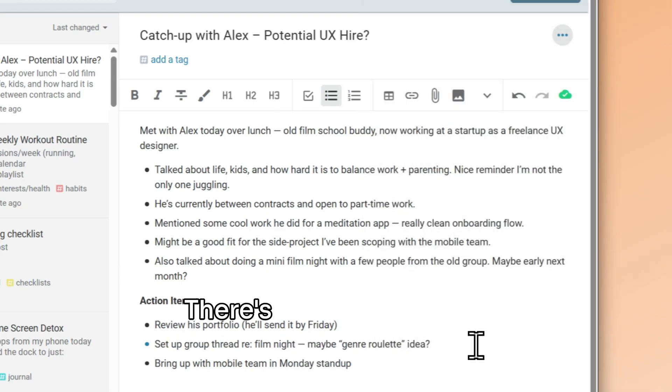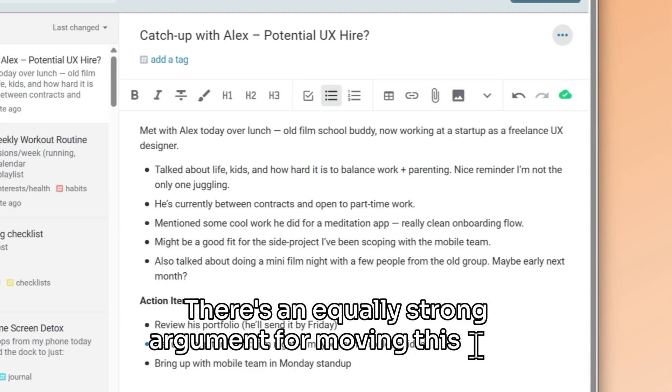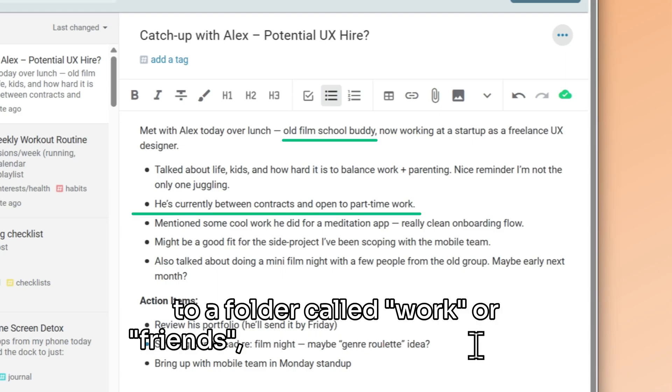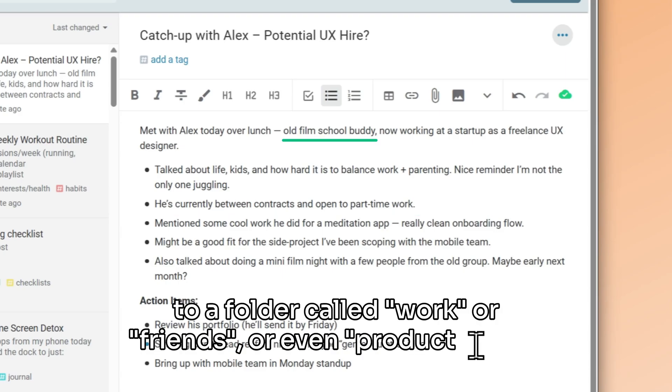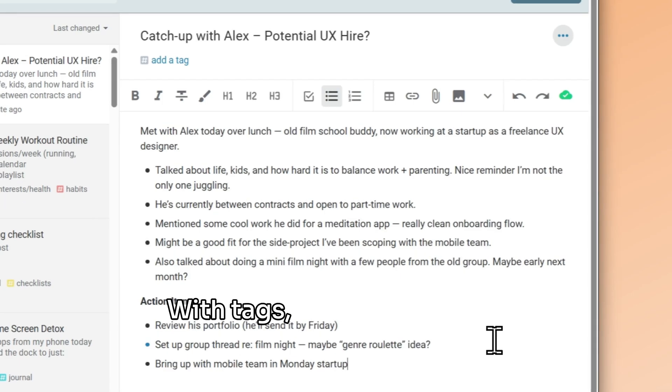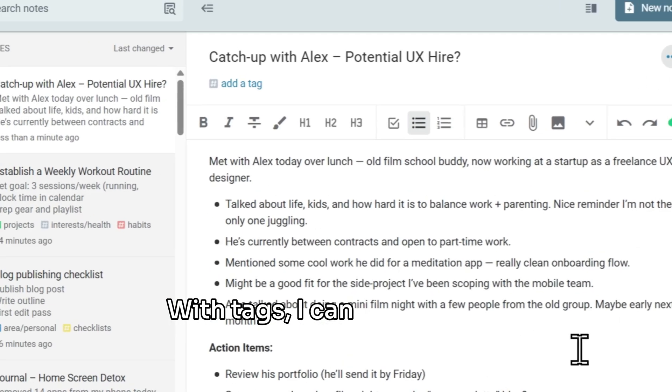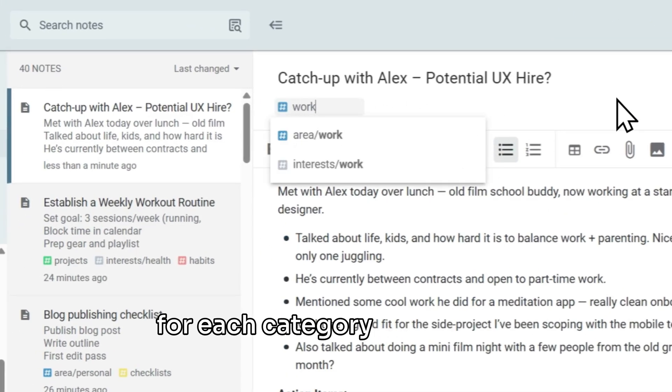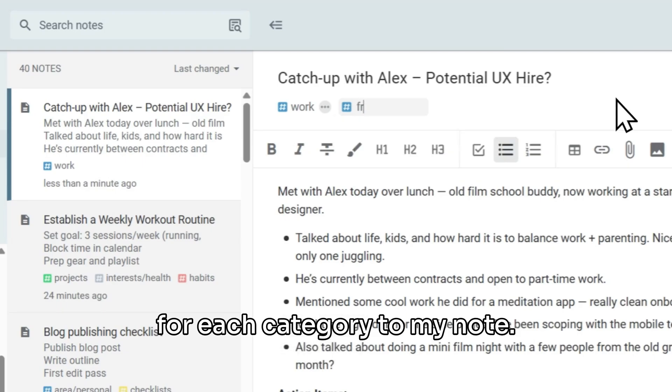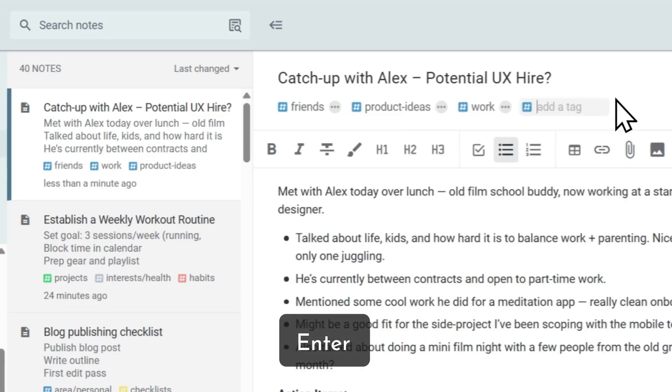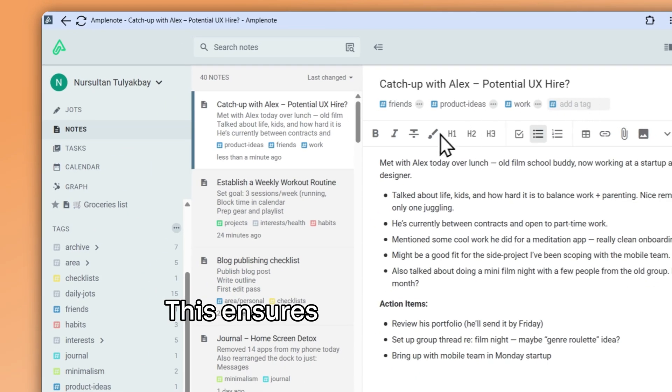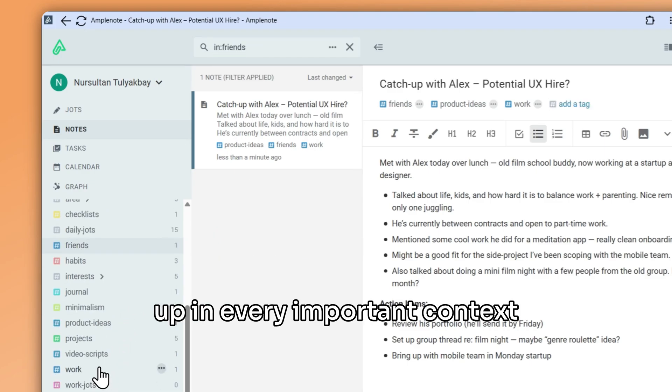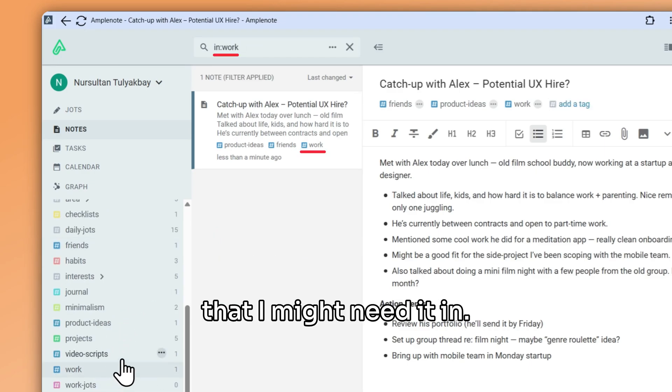There's an equally strong argument for moving this note to a folder called work, or friends, or even product ideas. With tags, I can add one tag for each category to my note. This ensures my note shows up in every important context that I might need it in.